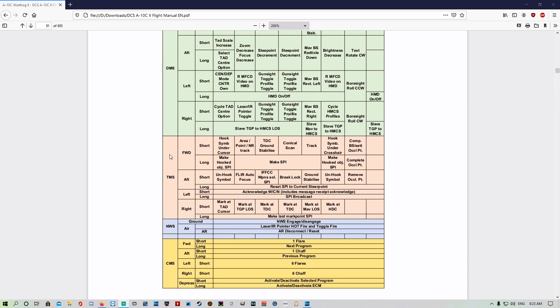TMS forward short is going to ground stabilize the TDC. TMS forward long is going to make STEERPOINT straight forward — it makes your current TDC position a STEERPOINT.